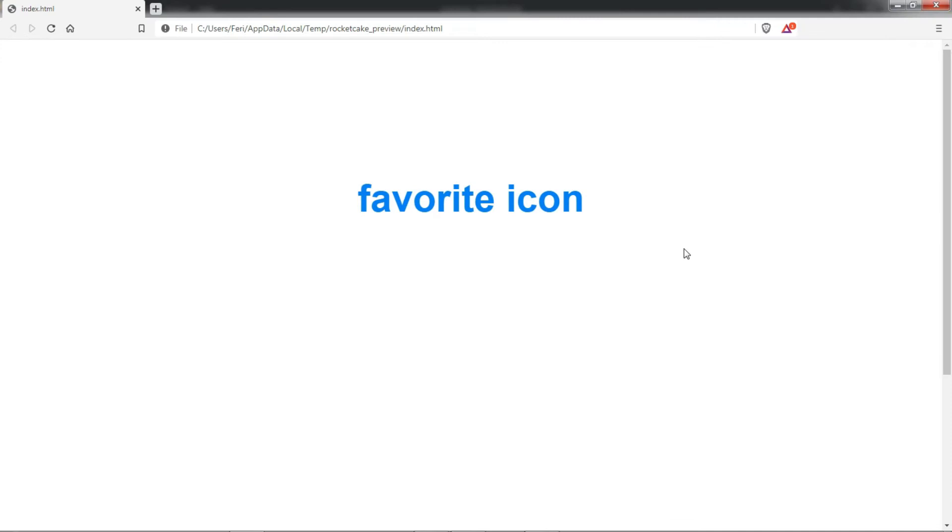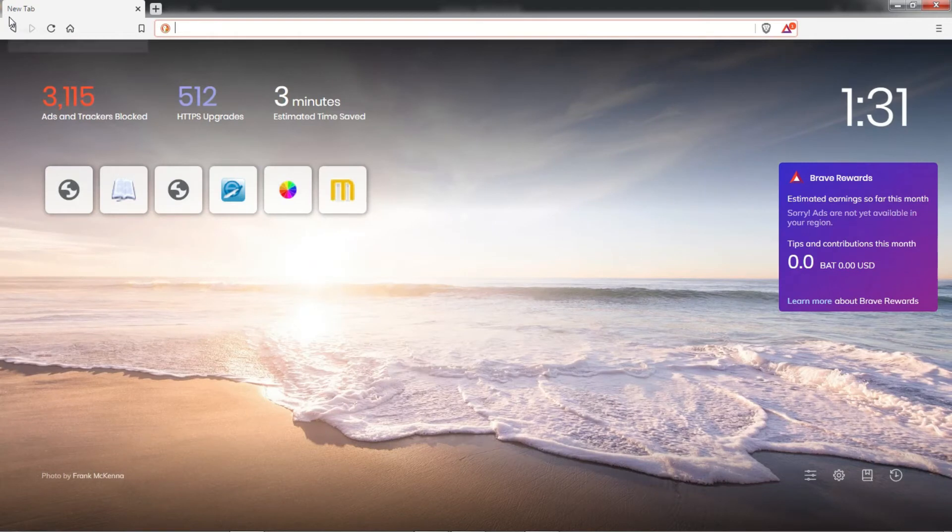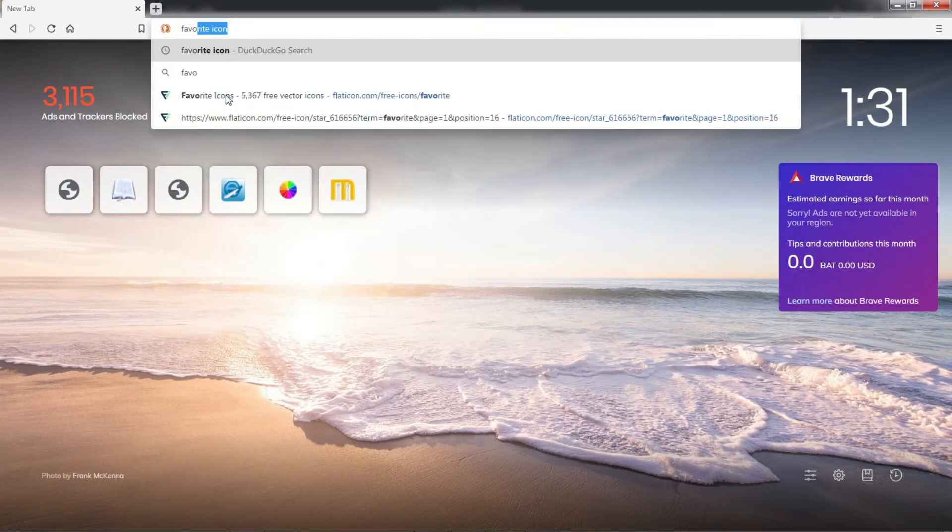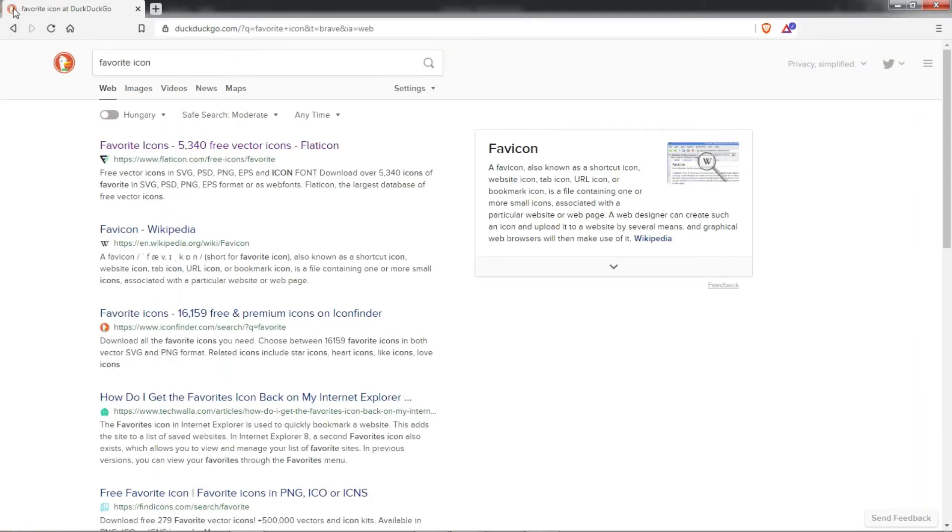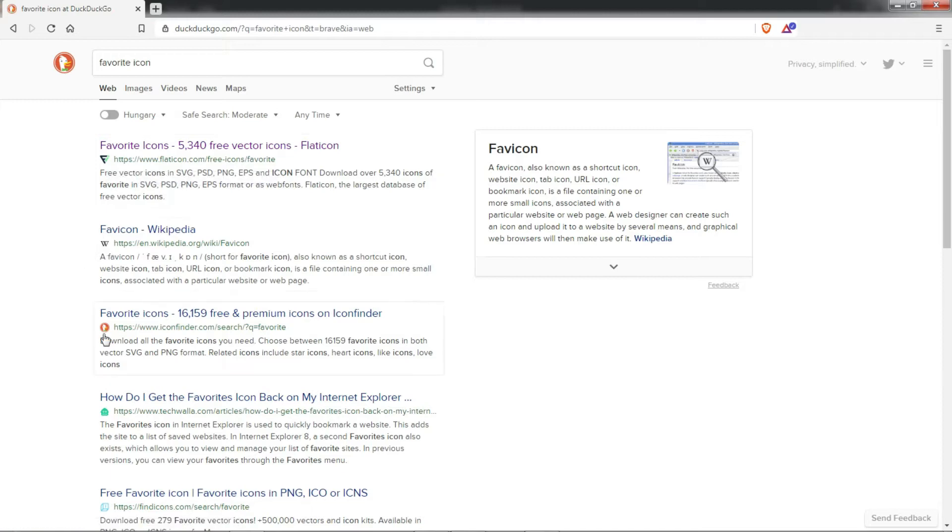Icons also show up on the search engine pages like this here and yeah here they are.